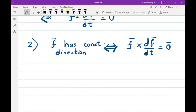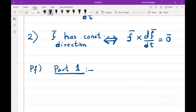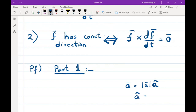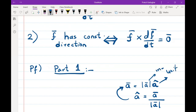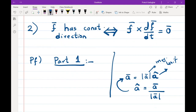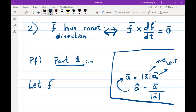Proving this result will be slightly more tedious. In part one of the proof, we note that any vector can always be written as its magnitude times its unit vector. This is because the unit vector is the vector divided by its magnitude. So any vector ā can be written as |ā| times â. Similarly, I write f̄ = f · f̂, where f = |f̄| is a scalar magnitude and f̂ is the unit vector.